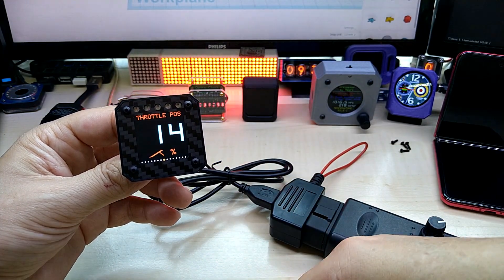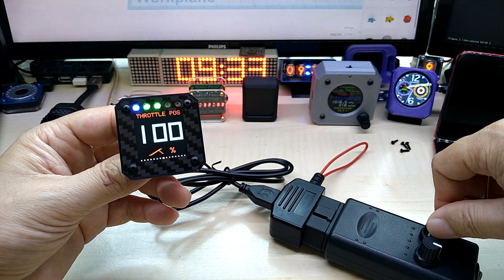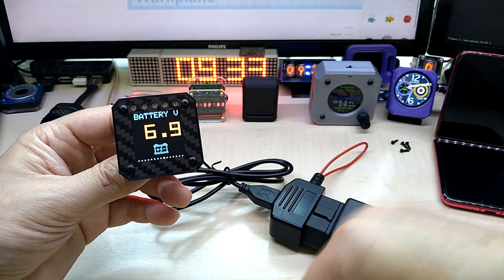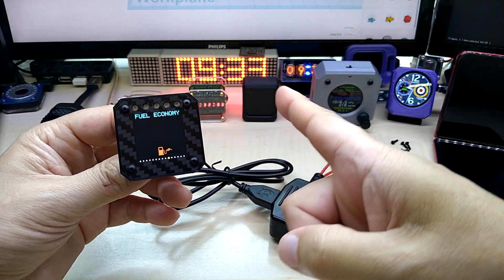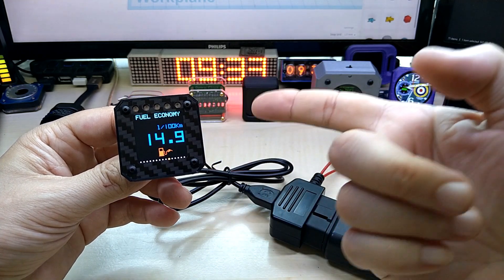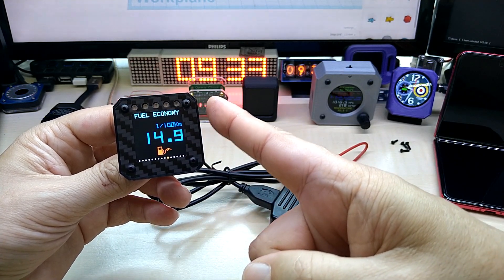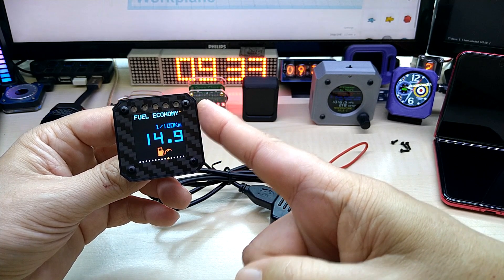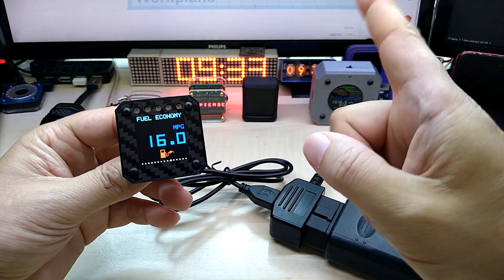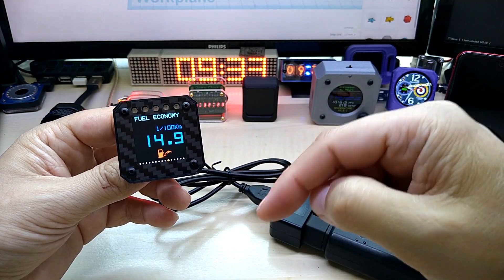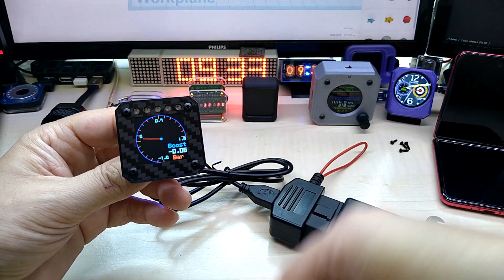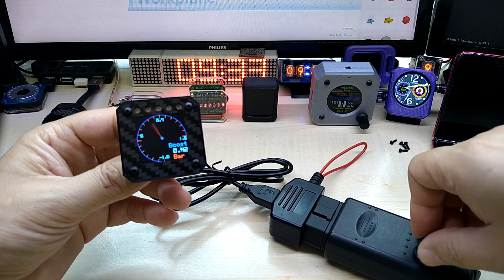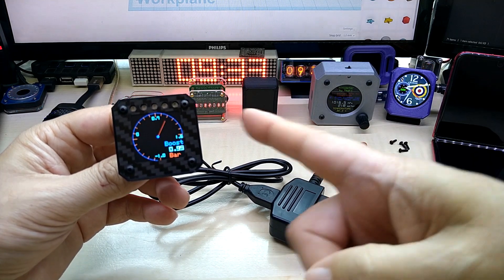Next is throttle position. It goes between zero and 100. You have your battery voltmeter. Here on the bottom you see the dots showing how many screens you have. Fuel economy also switches between liters per hundred kilometers and miles per gallon. Let me switch back.